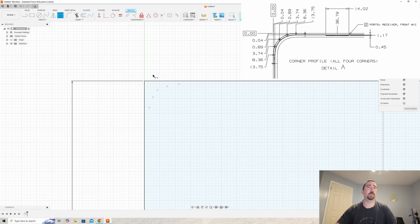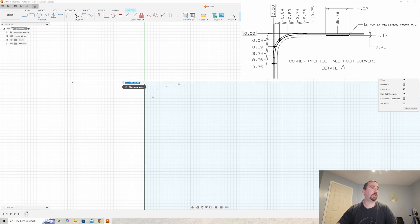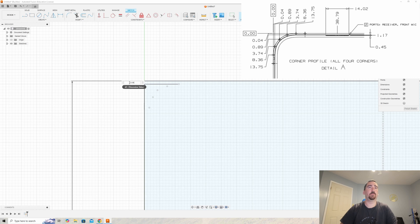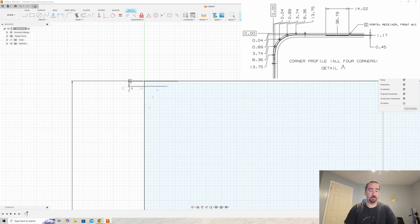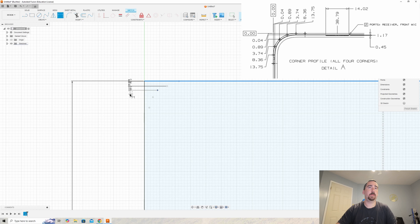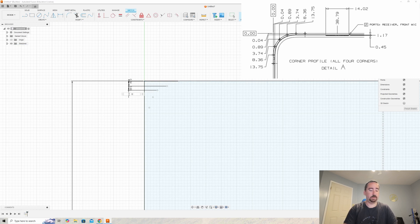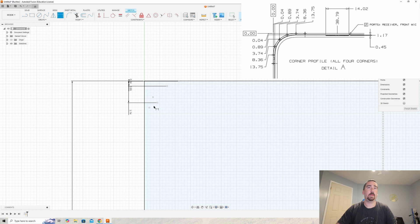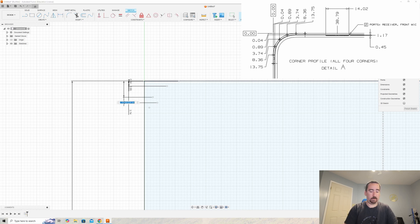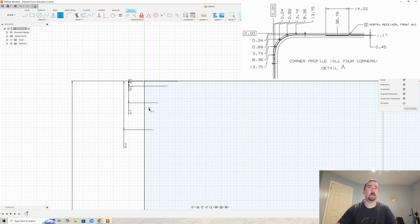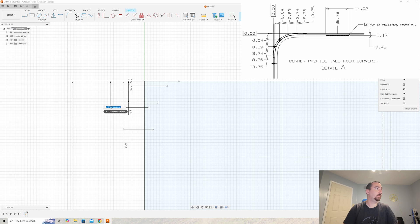Now we're going to dimension these individually as per the spec. The first one from the top line is 0.04, the second is 0.89, the third is 3.74, the fourth is 8.36, and the last one is 13.75.